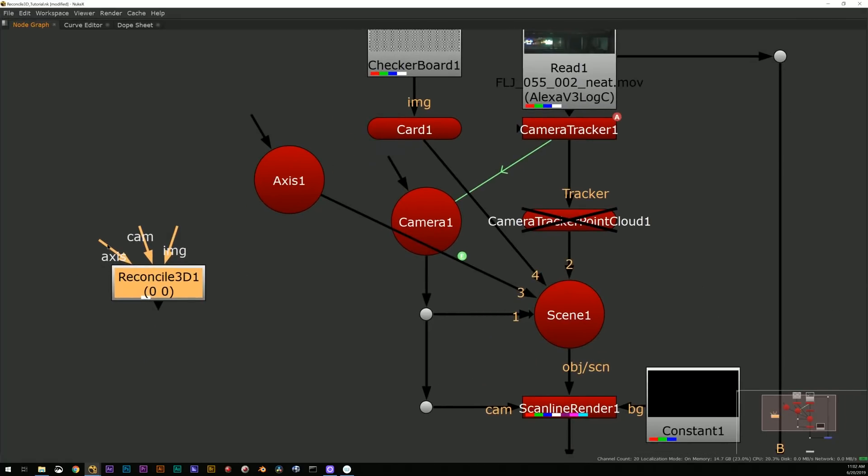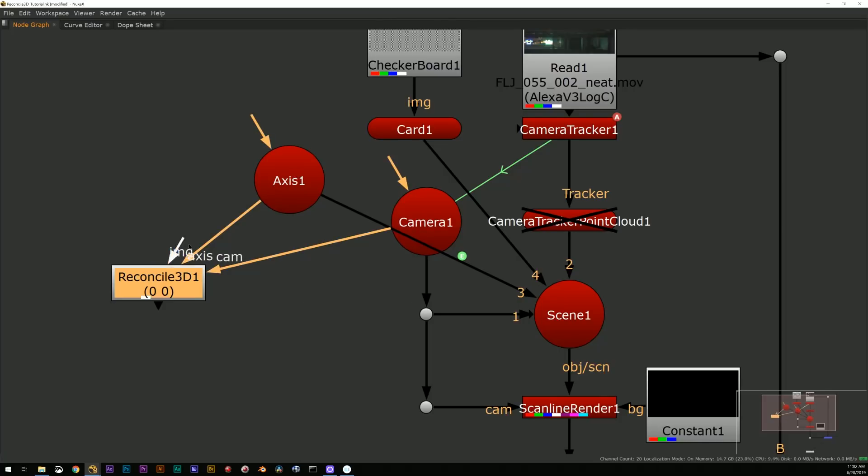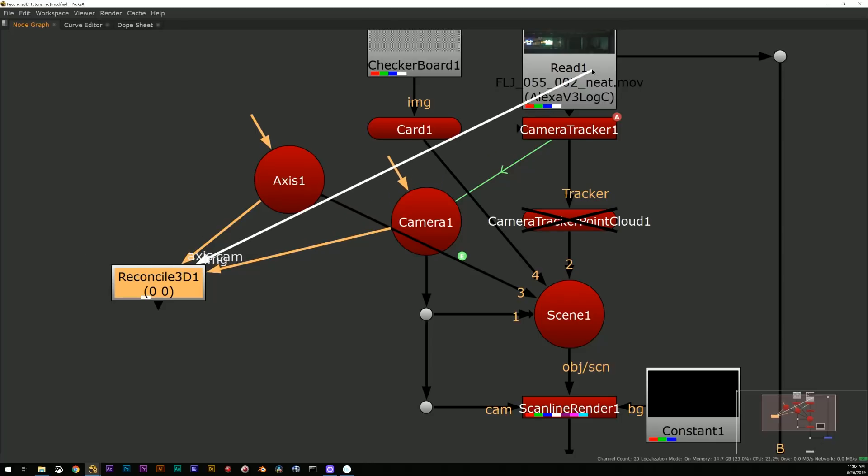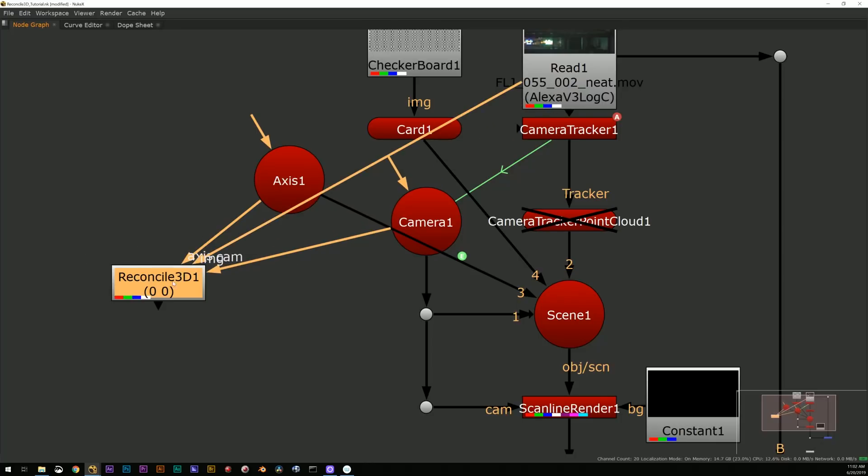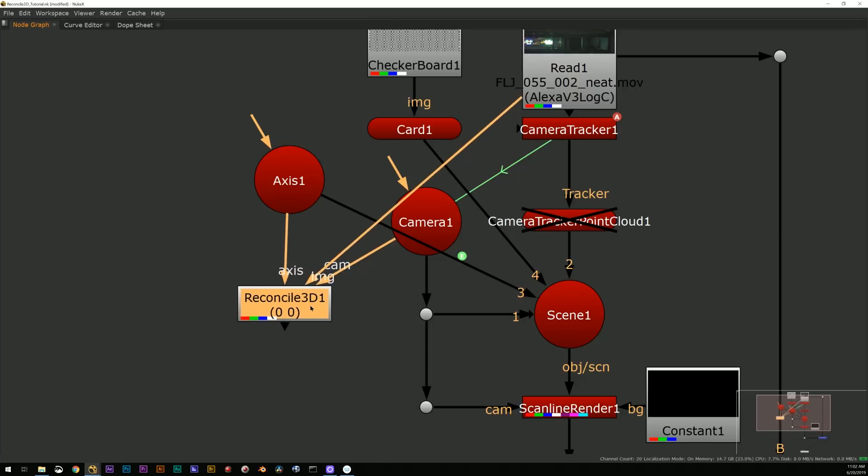You can see, like, as I scrub through it never changes, right? Because it is a fixed point in 3D space.